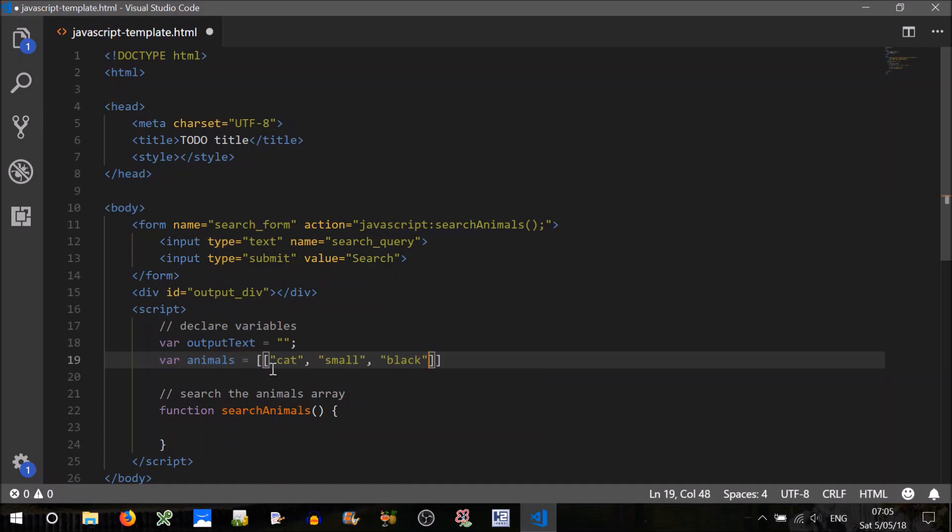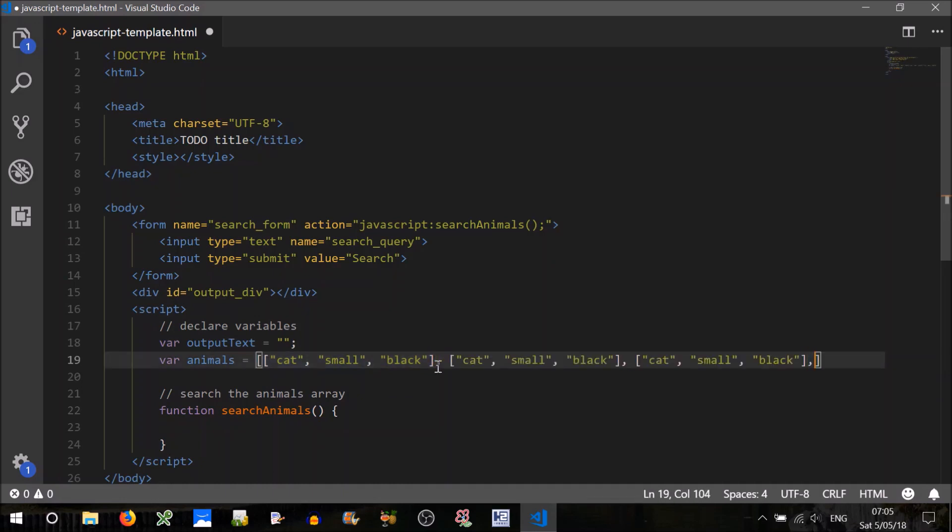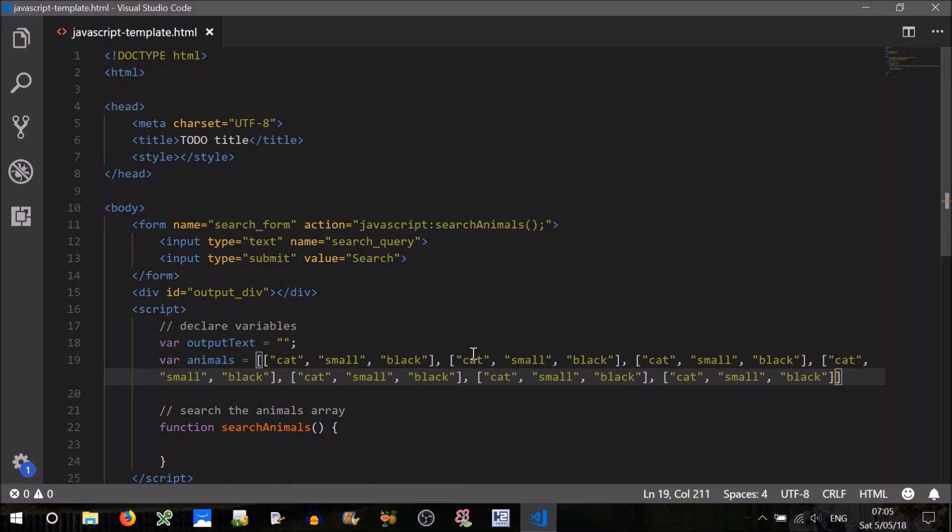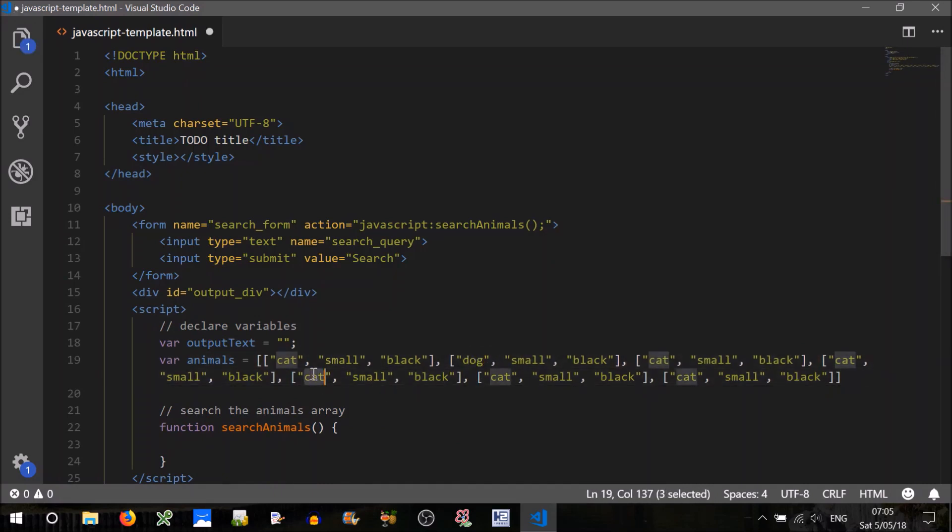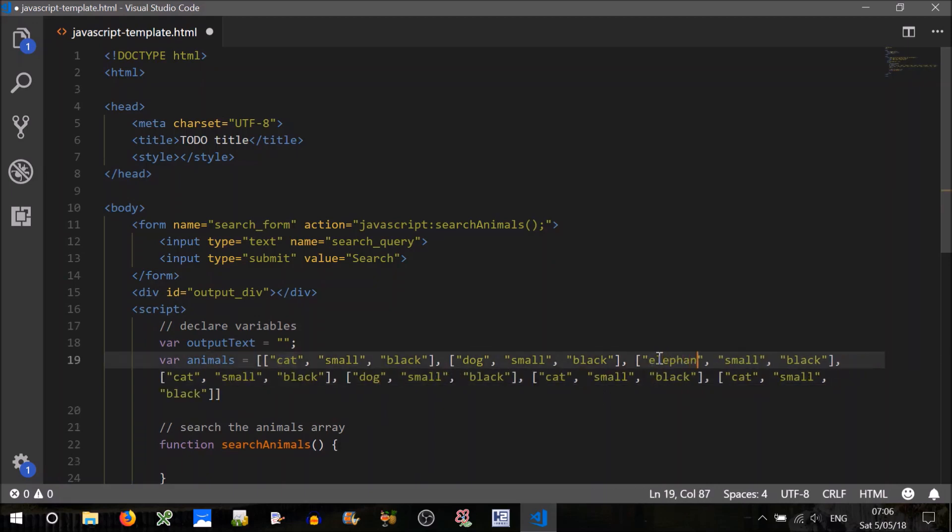Okay. So we want to repeat this a few times to test our searching. We'll do it seven times. So we'll have a dog, we'll have a couple of dogs in here. We'll have an elephant.